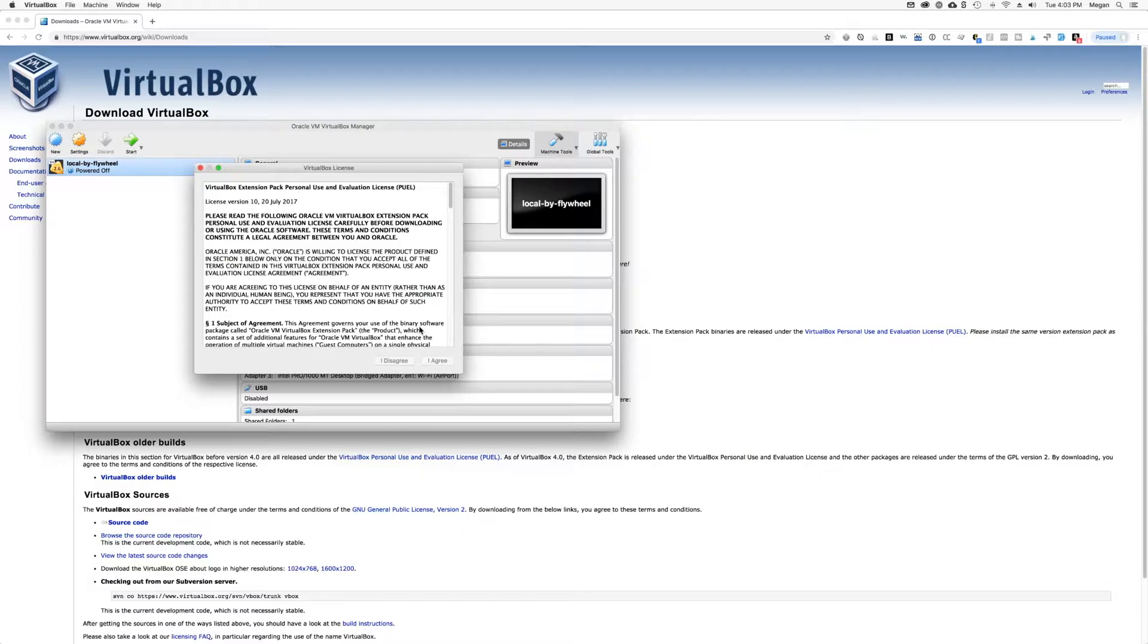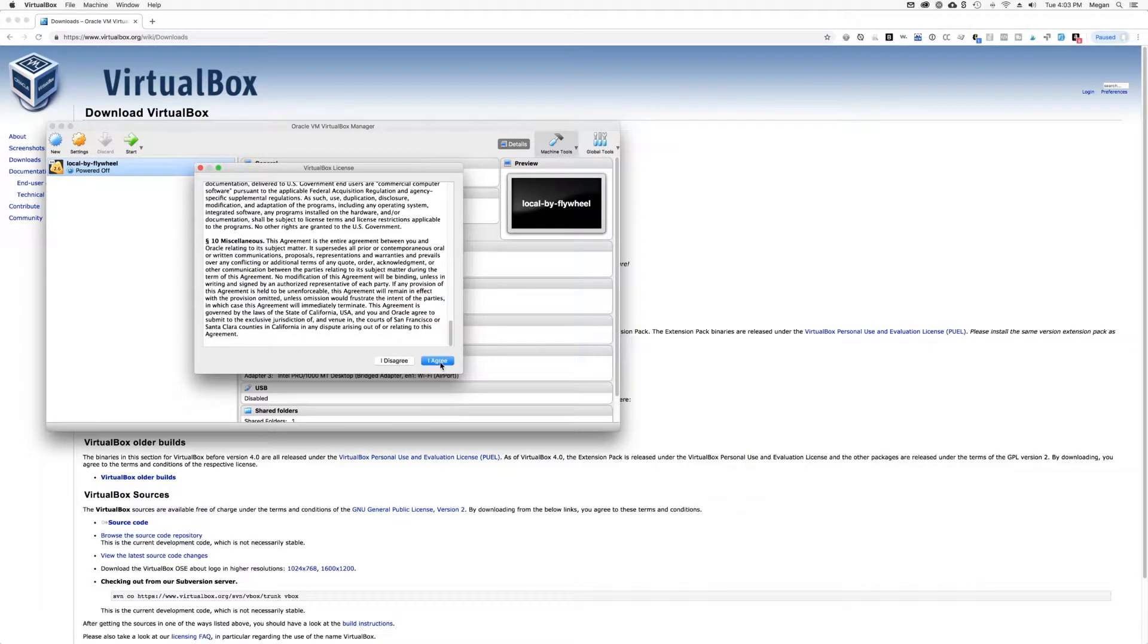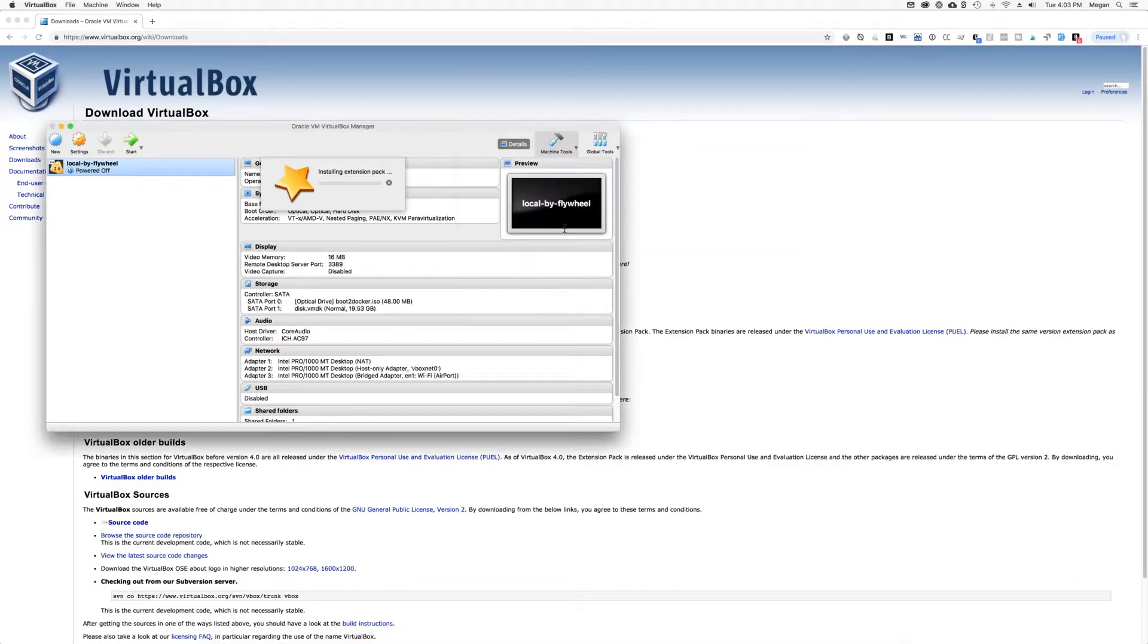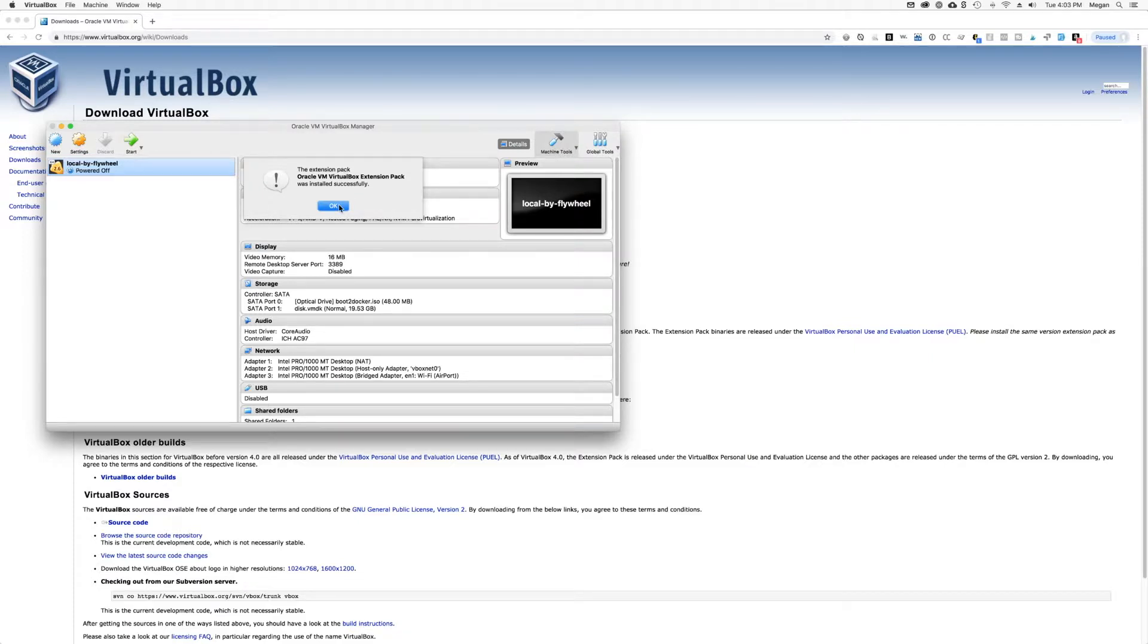Okay, you have to accept the license agreement for the extension pack. And when it's successfully installed, you should get a little success message there in VirtualBox.